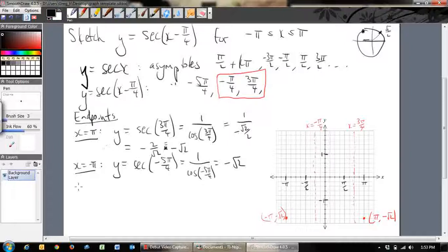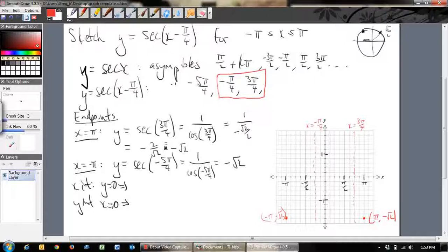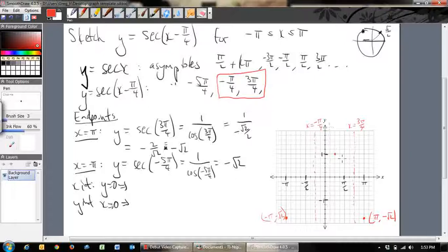I'll save time here, but you should also find your x-intercept and y-intercept by setting y = 0 and x = 0 respectively. You can also find maximum and minimum turning points, which always occur exactly halfway between two consecutive asymptotes. Since there's no vertical transformation, the turning point values will be at y = 1 or y = -1.